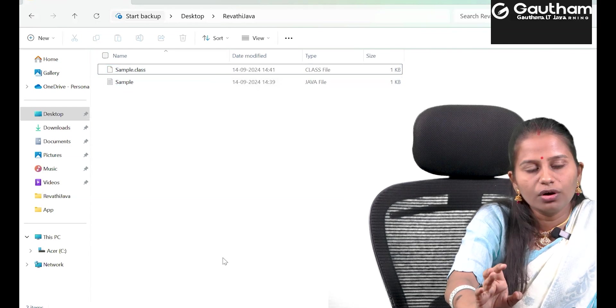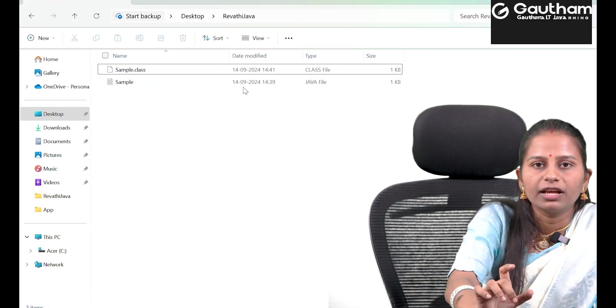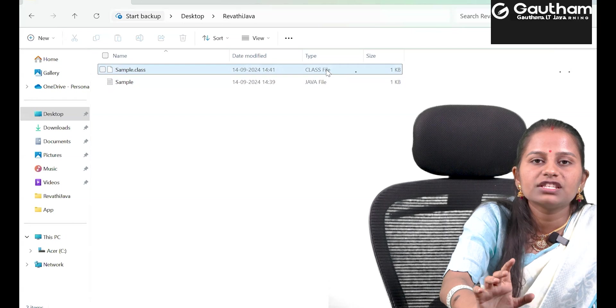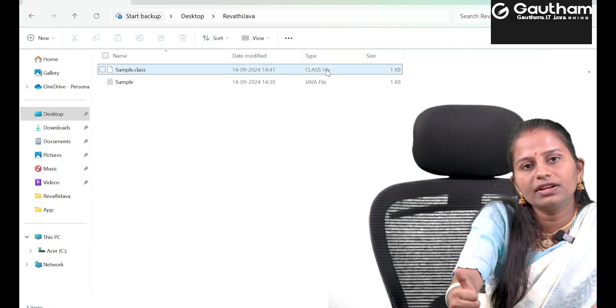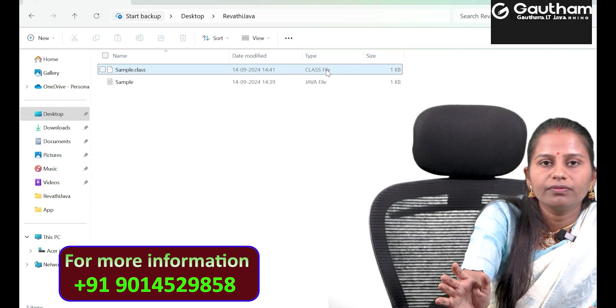In an organization, whenever you develop programs in Java, you won't share the .java file or source code with the client. You will only share the .class file. The client has JVM on their computer; they simply execute the .class file and see the output. This is how platform independence works in Java. In the next lecture, we will understand JVM, JDK, and JRE in detail. Thank you all for joining — have a great day, bye!